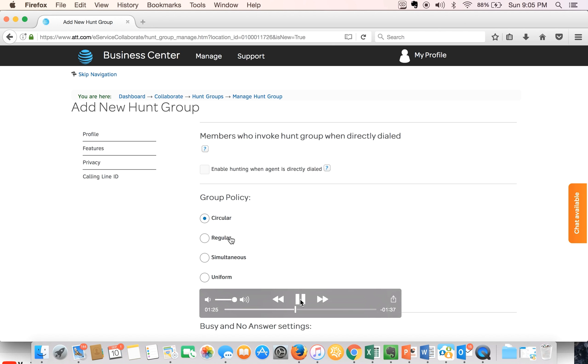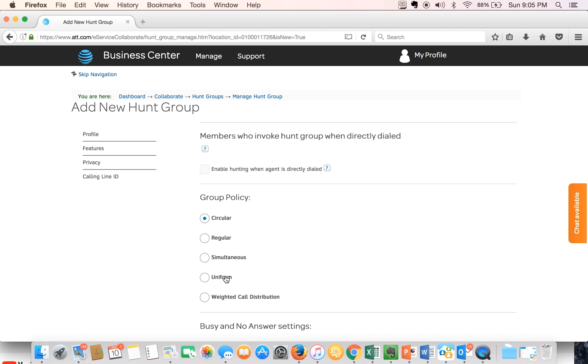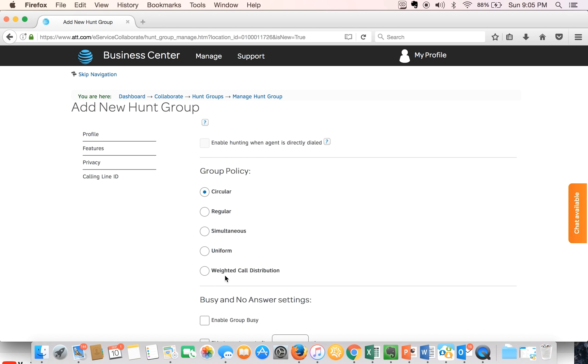We're going to continue and select the option that is most popular which would be the simultaneous option.